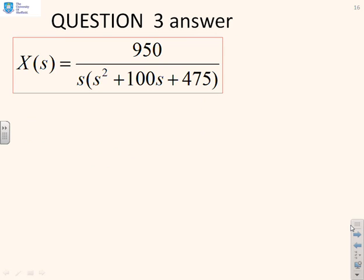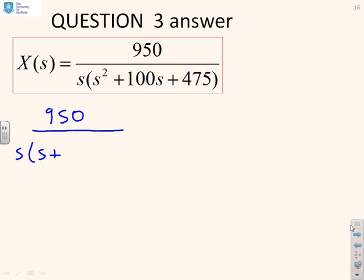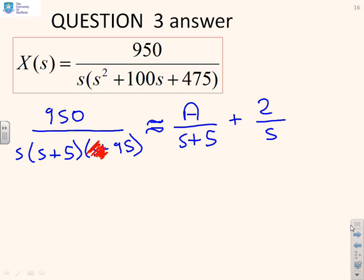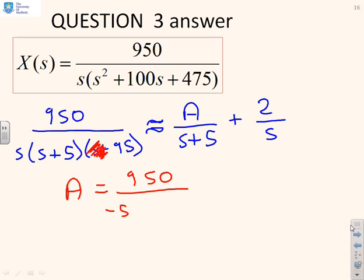This last one is very similar, so we'll do it quickly. We have 950 / [s(s + 5)(s + 95)]. Again, the roots are very widely spaced, so I approximate this as a/(s + 5) plus 2/s. When doing the cover-up rule I ignore the fast pole, treating it as just 95. So a = 950 / [(−5)(95)] = −2.